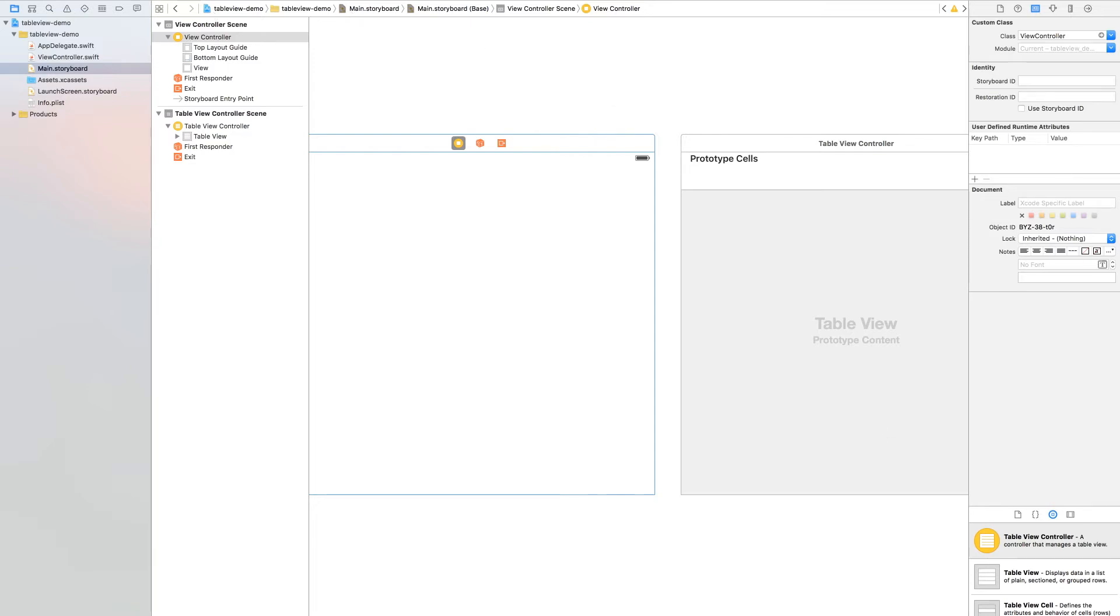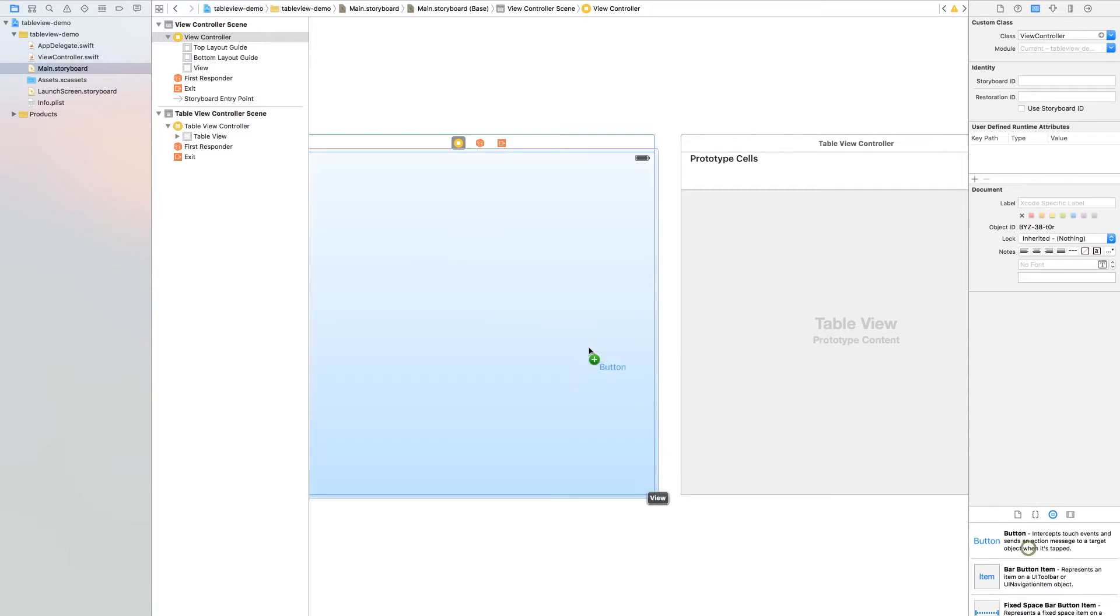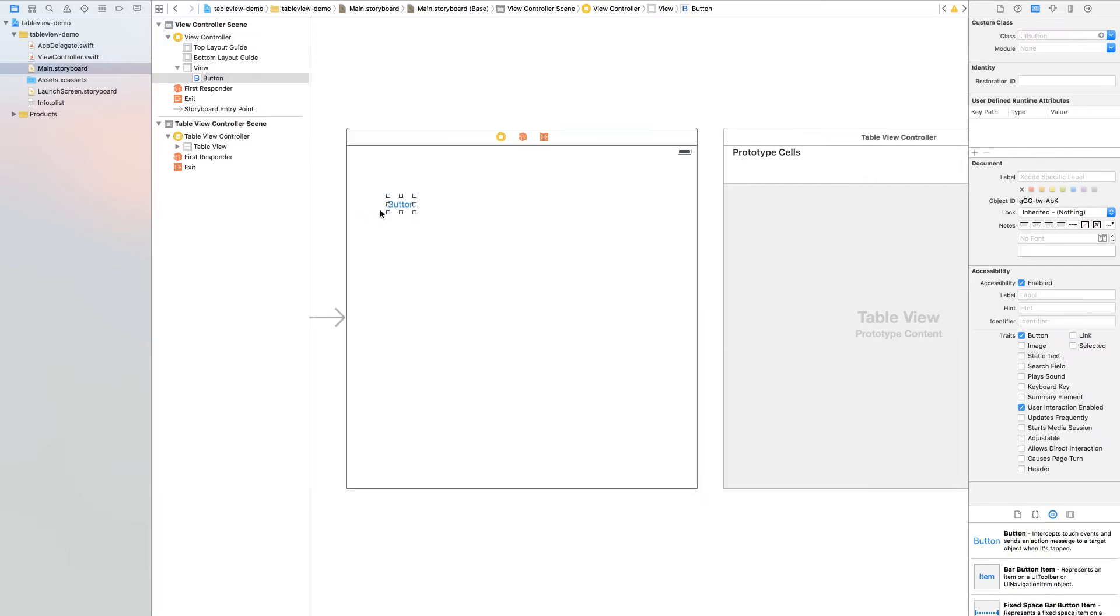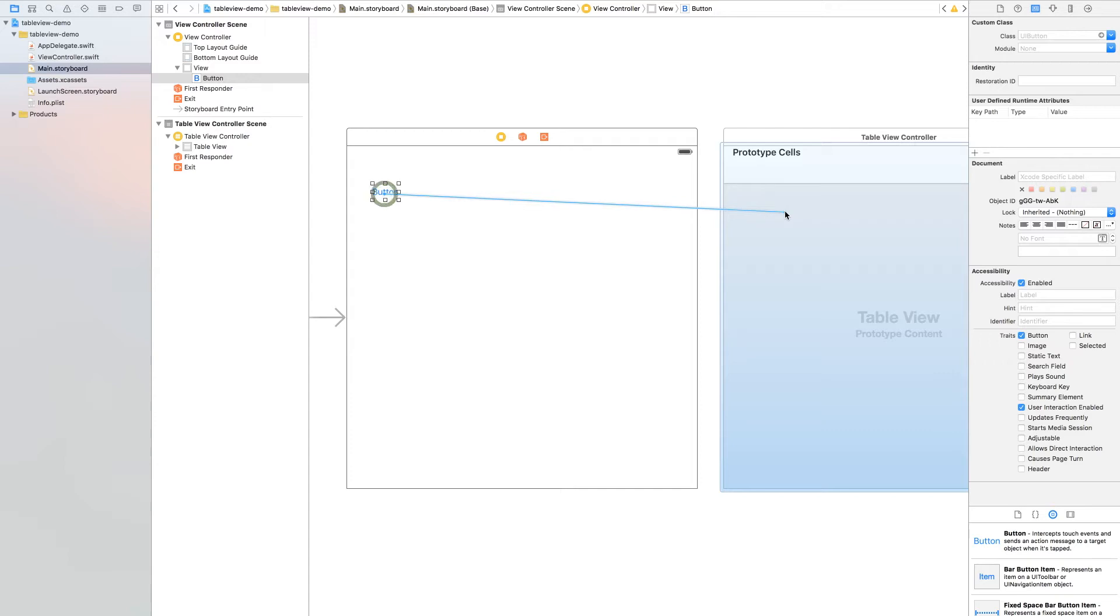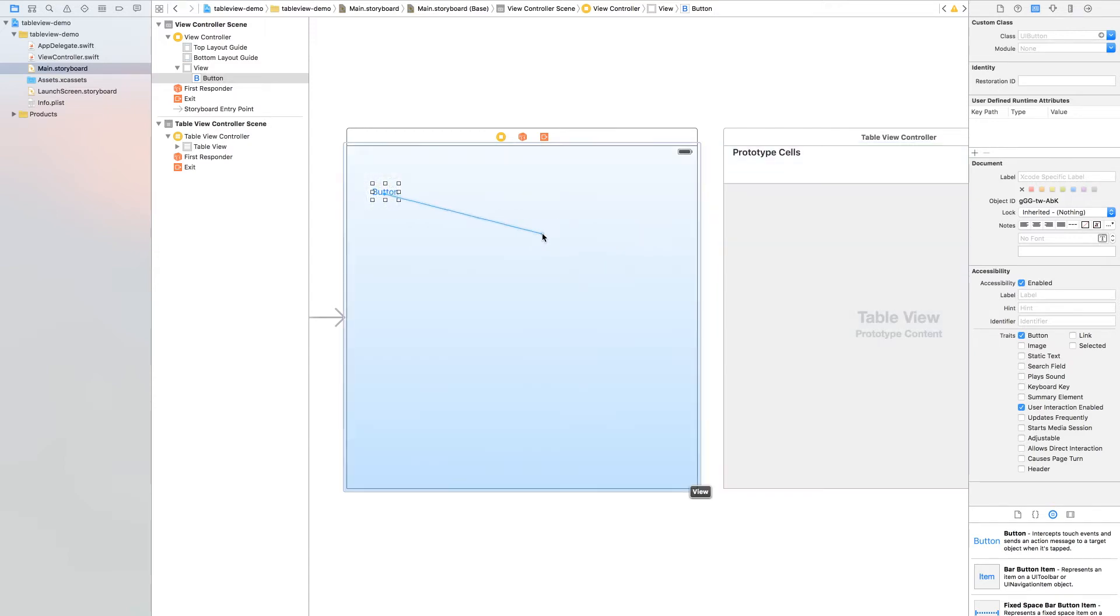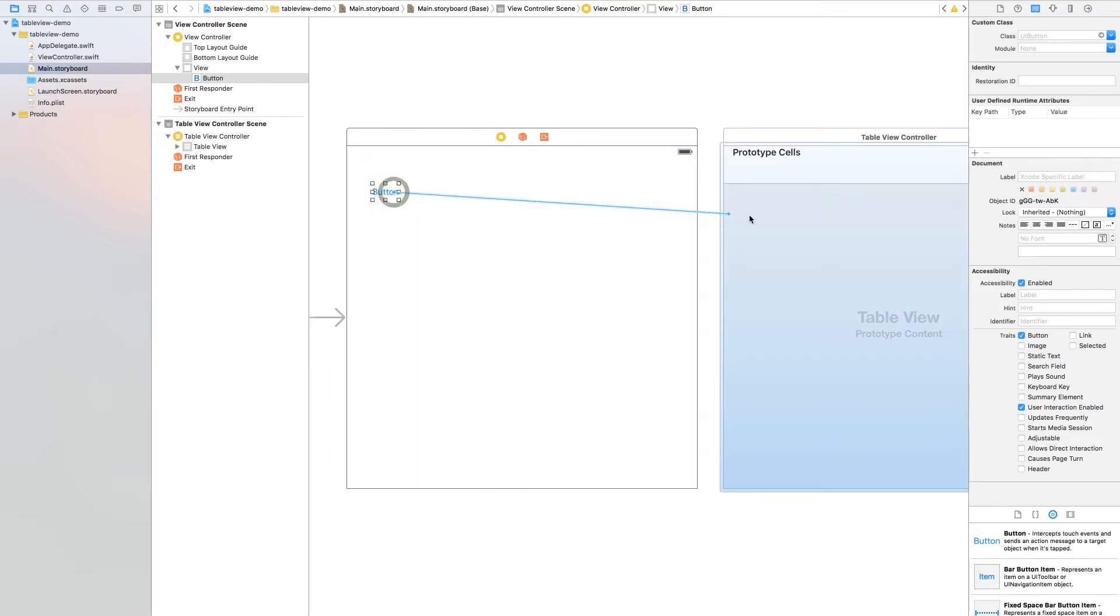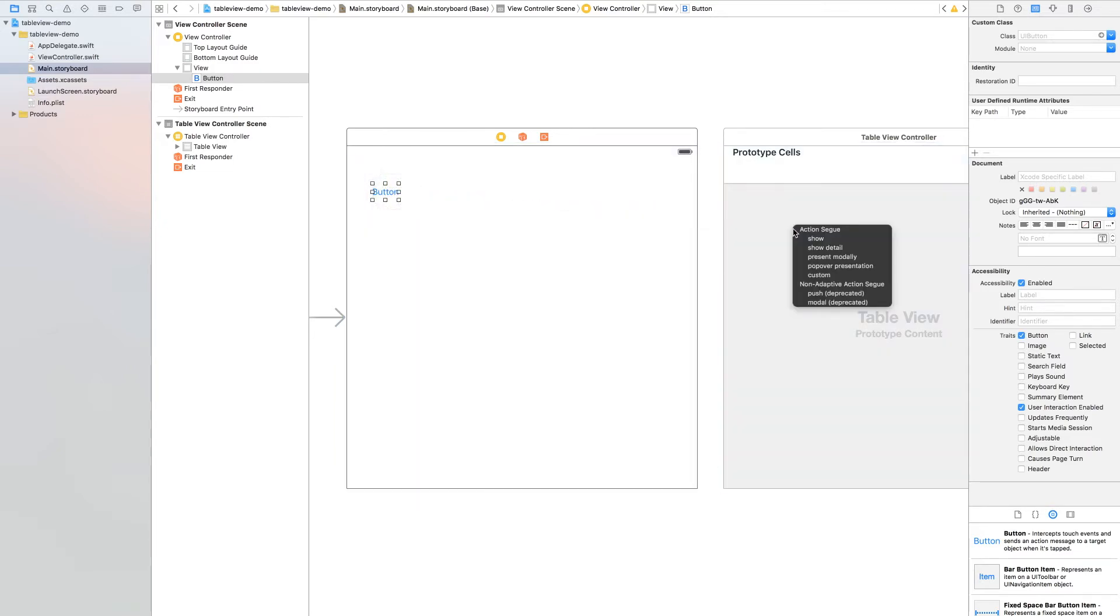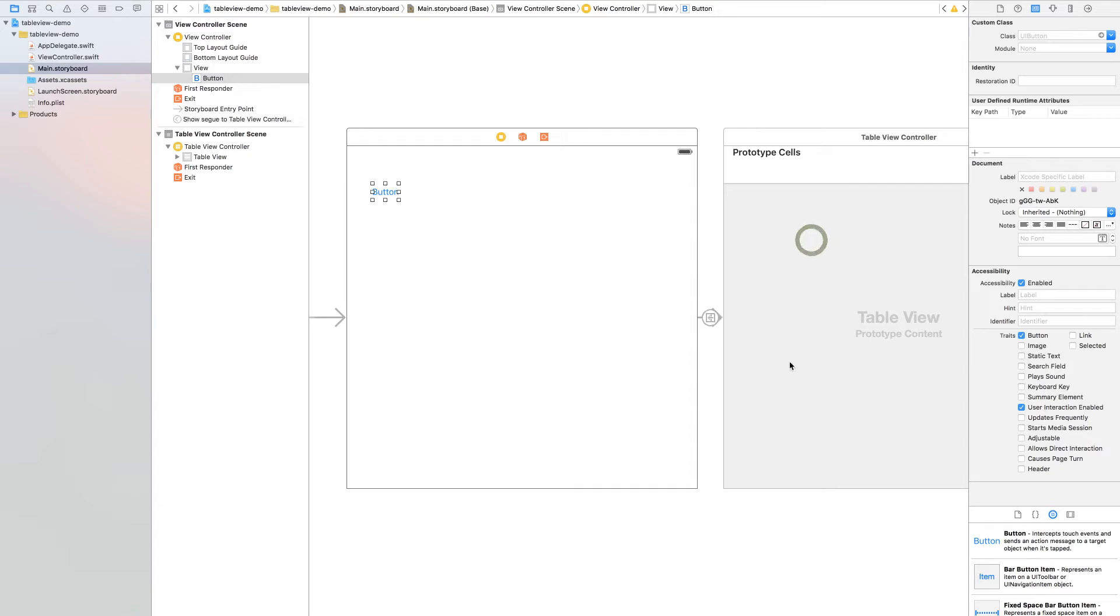Find a button. We want to push and go to the table view controller. So control drag your button and go to the table view controller and press show.